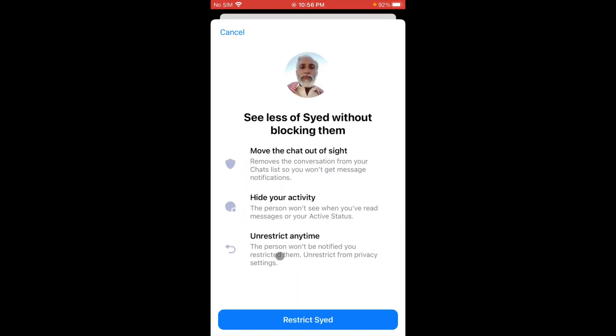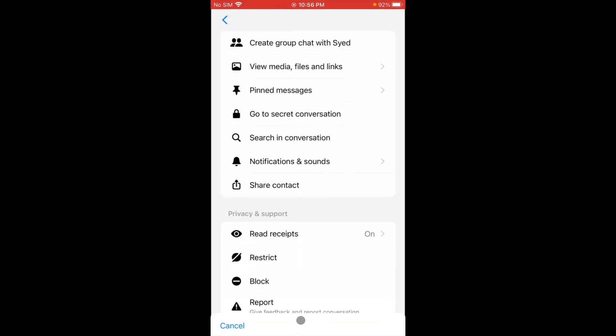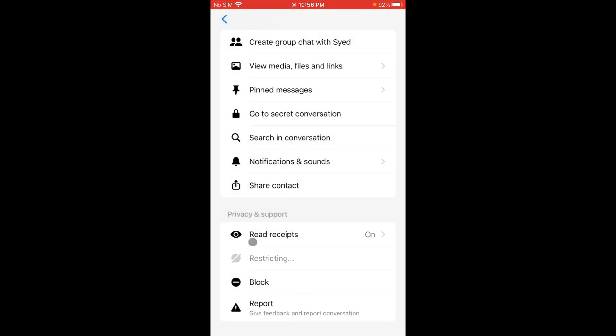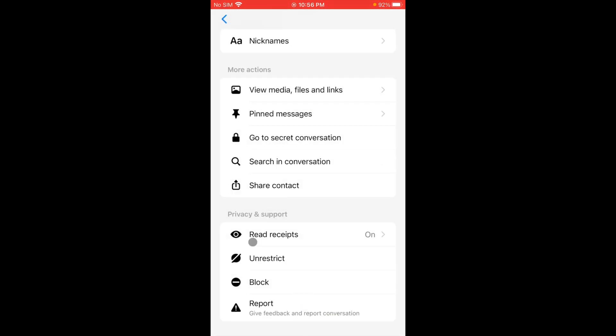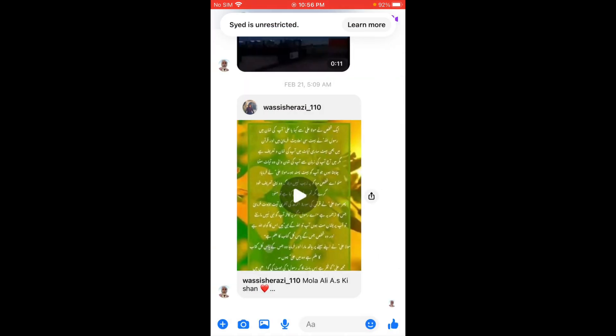From here you have to restrict that person. After restricting, your end-to-end encryption will be removed. After your end-to-end encryption is removed, you have to unrestrict it again.